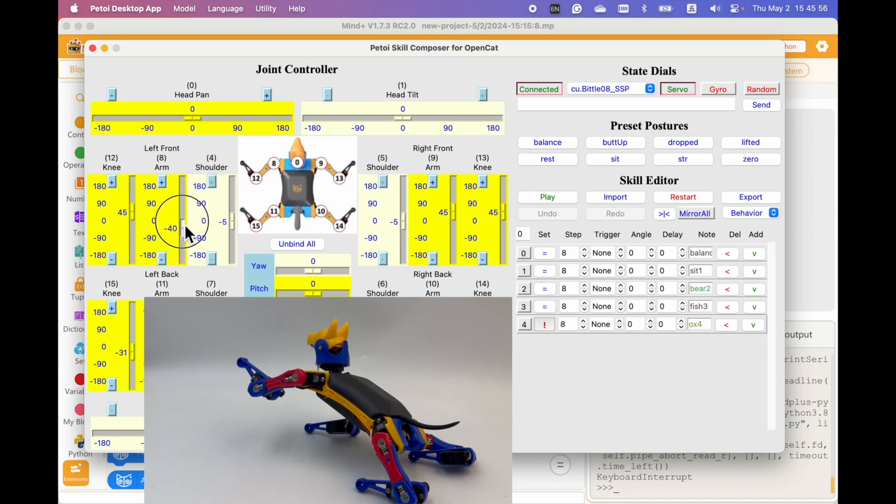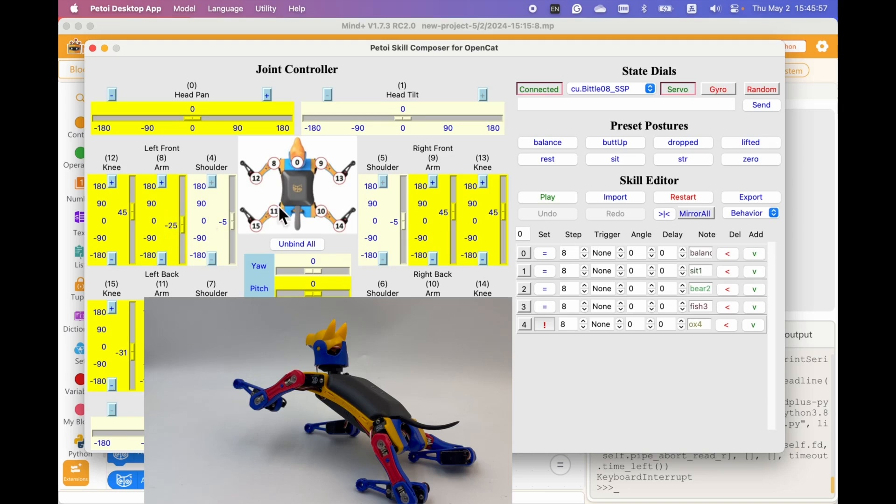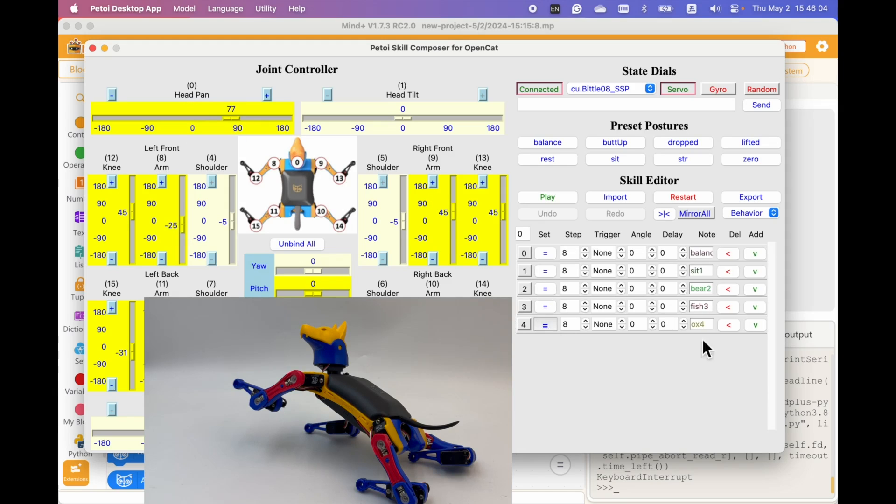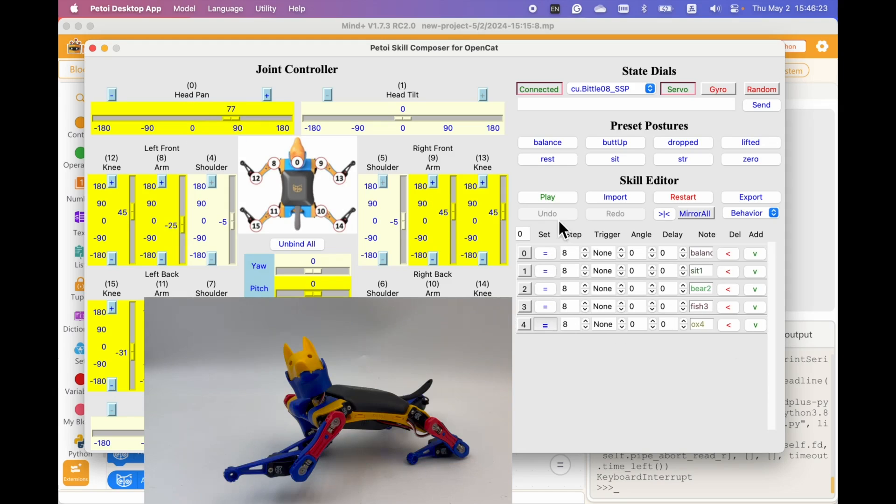And change a little angle. Also the head. Like this. Let's play all the frames.